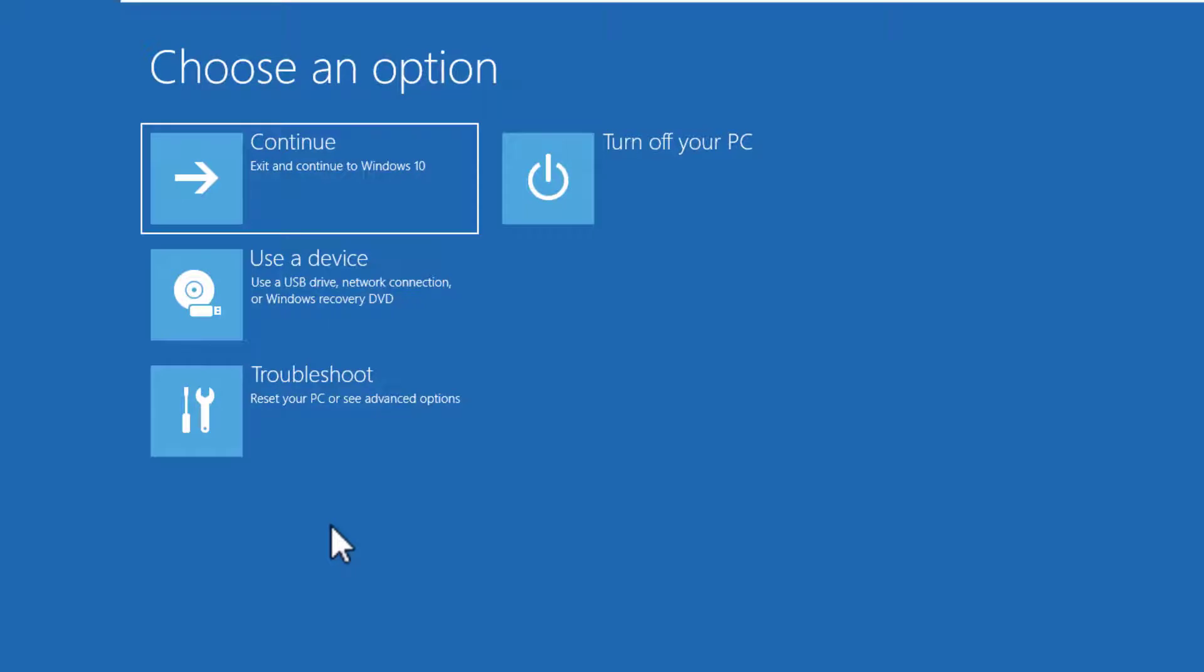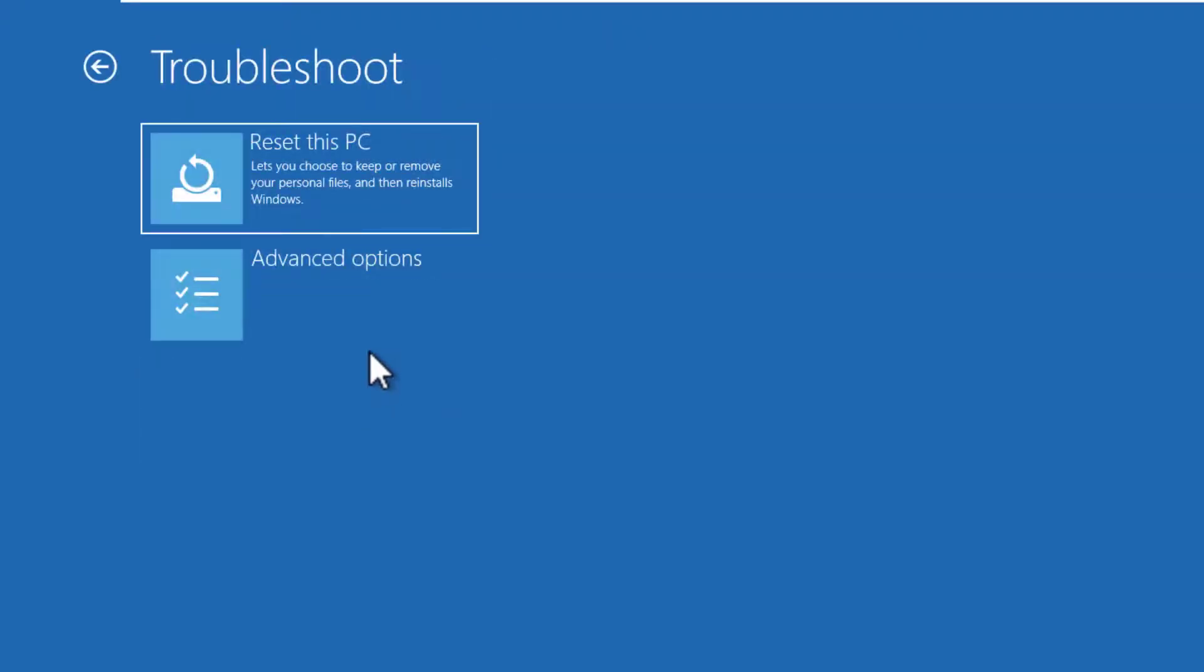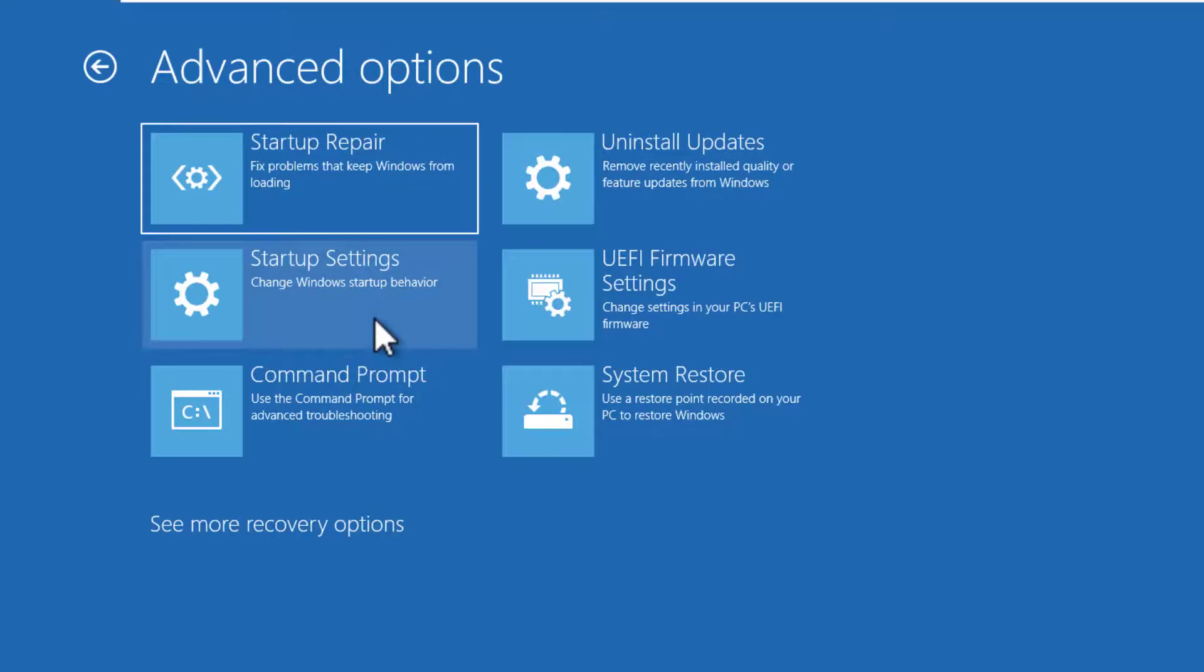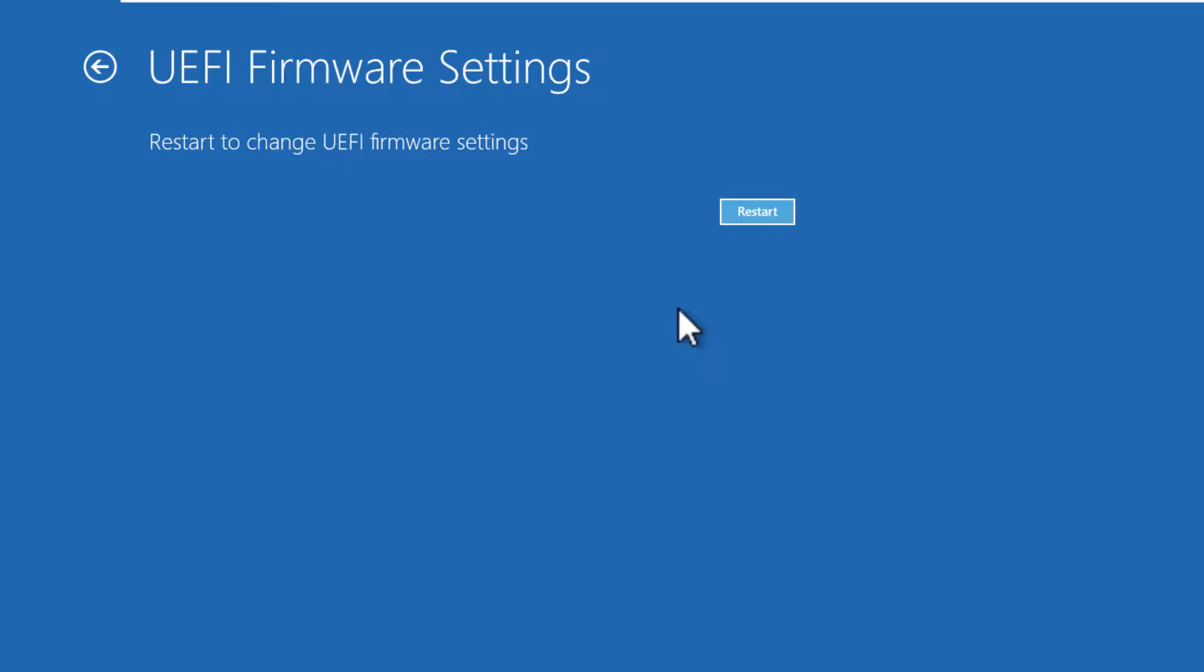Click on Troubleshoot. Click on Advanced Options. Click the UEFI Firmware Settings option. Click the Restart button.